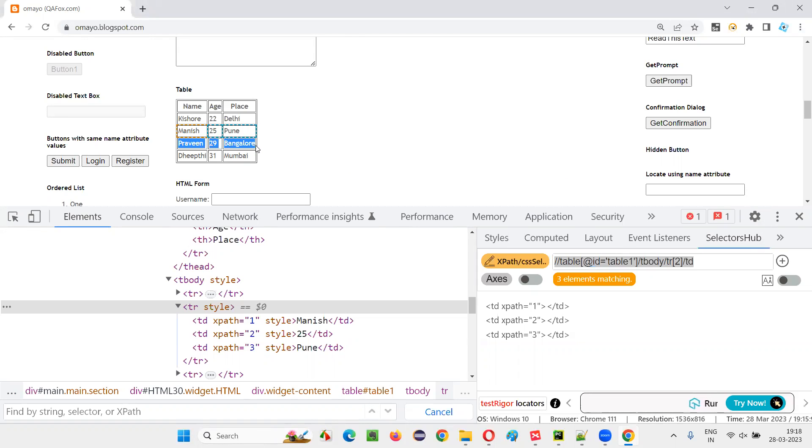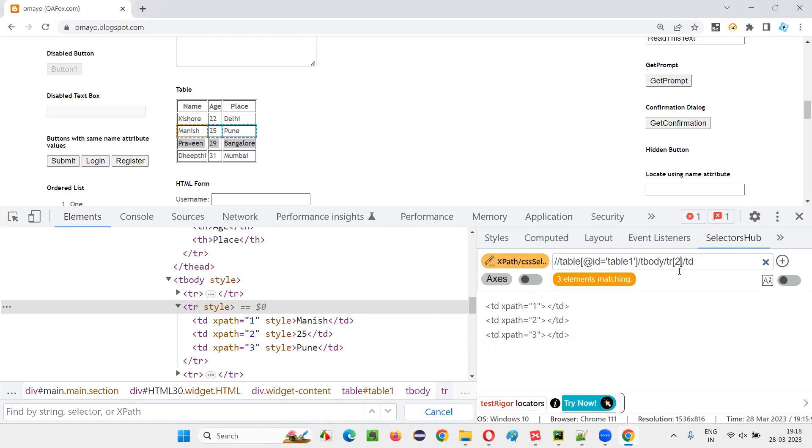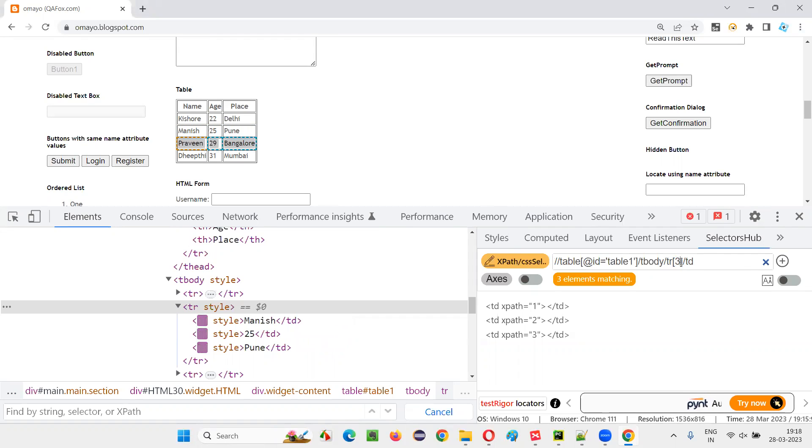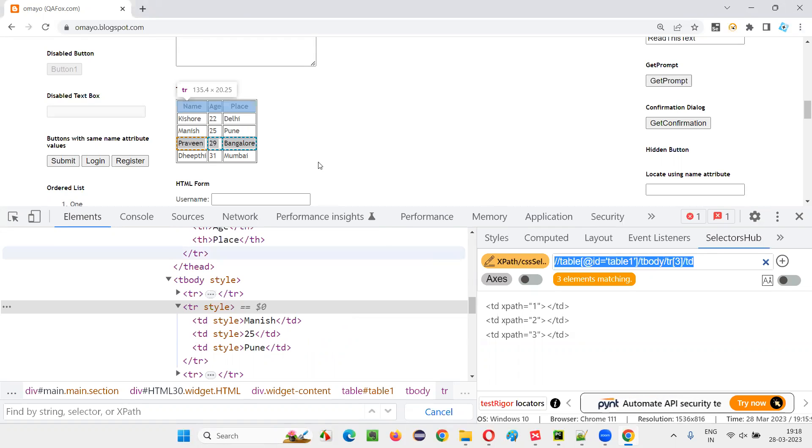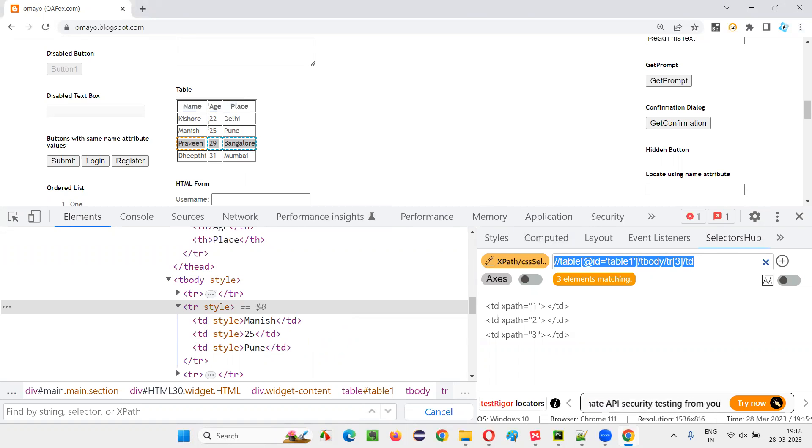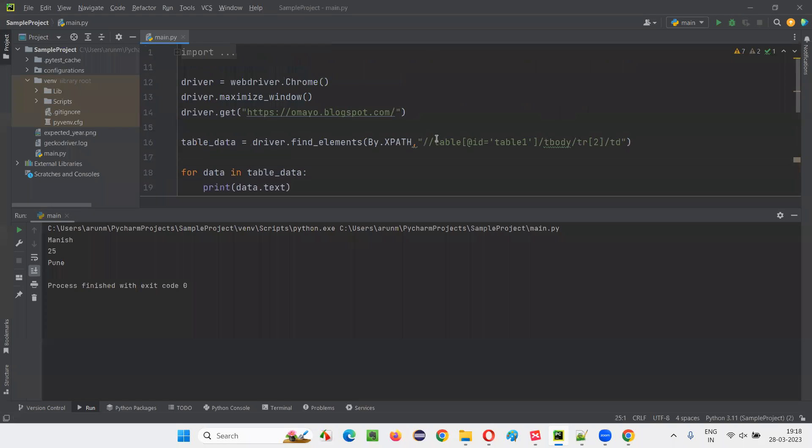Now third row of the table data, in the third row of the table body of the table. I want that: Prabit, 29, Bangalore. I just need to tweak this XPath expression a bit. Instead of TR of two, I have to give TR of three. Simple. Using Prabit, 29, Bangalore, and under TD means these three elements. Copy this and modify this XPath expression here.